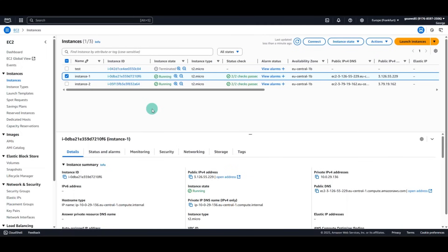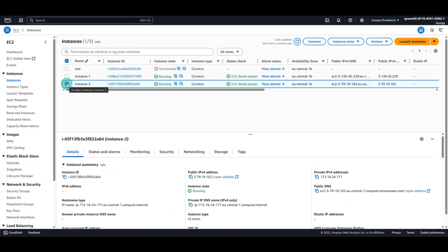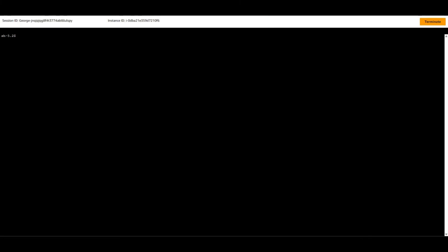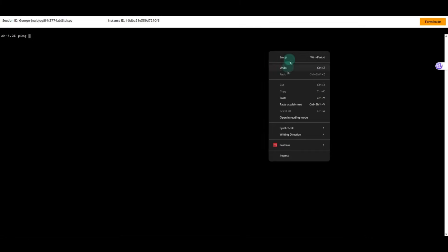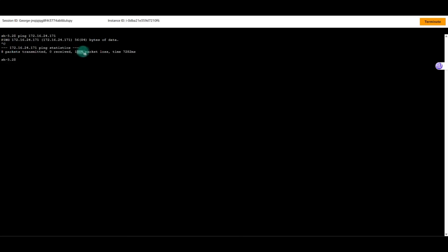Now, from the first instance, we will try to ping the private IP of the second instance. Let's take the private IP from the second instance and let's try to ping from the first instance. As you can see, we cannot. It will time out with 100% packet loss. That means that we don't have private communication.